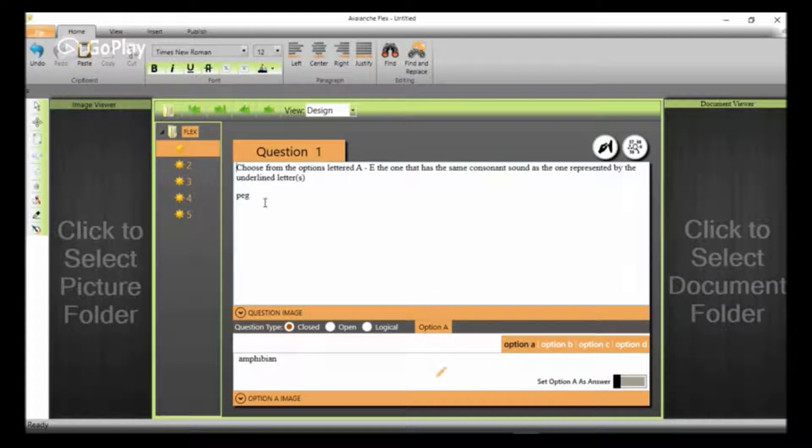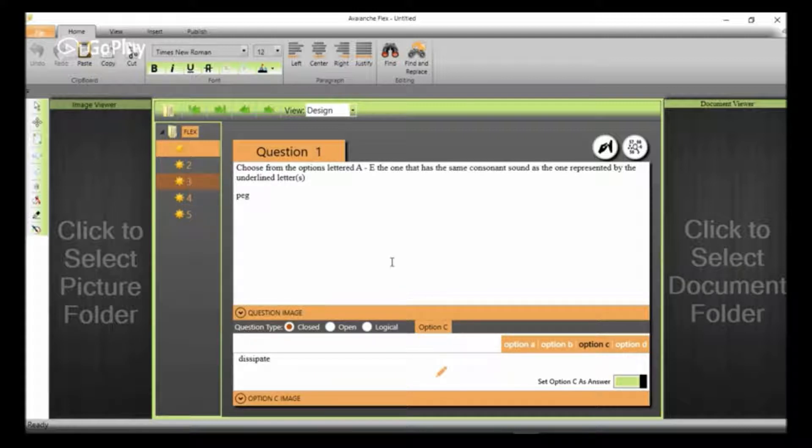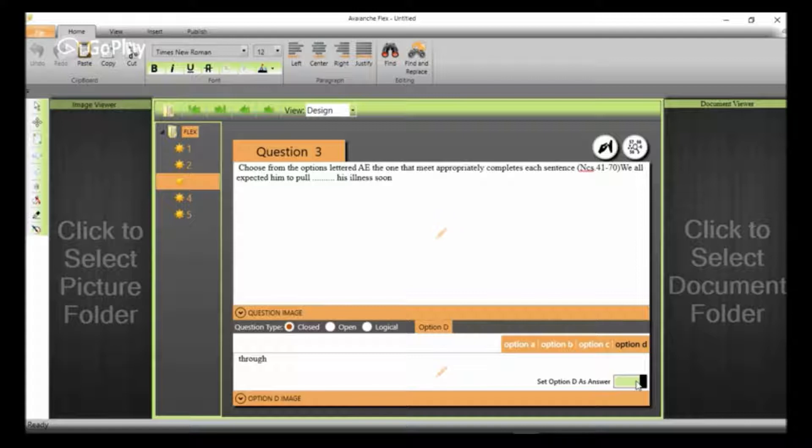If you click on number one, you can see for the question number one we have it here already. And one more thing, if we check the options, we'll notice that the correct answers have been uploaded for each of the questions.